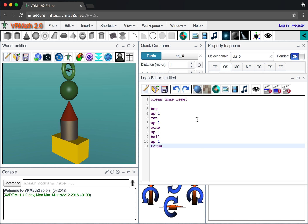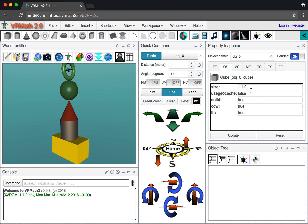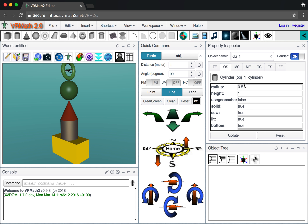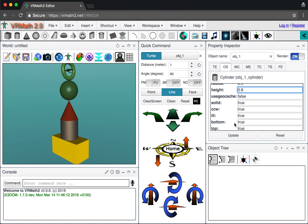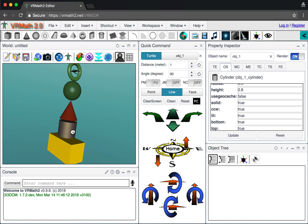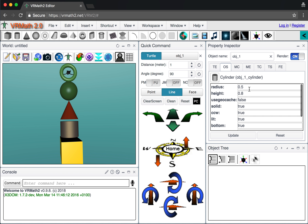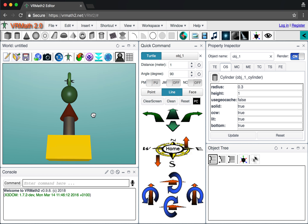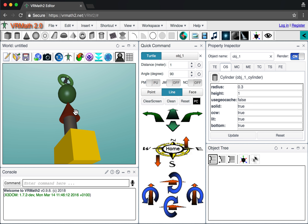These changes can be achieved using programming as well, but that's not covered in this video. If you click on the cylinder, you can see there's a radius of 0.5 and a height of 1. If I change the height to 2.8, you get some gaps between objects. If I change the radius back to 0.3 and update, the cylinder becomes smaller.